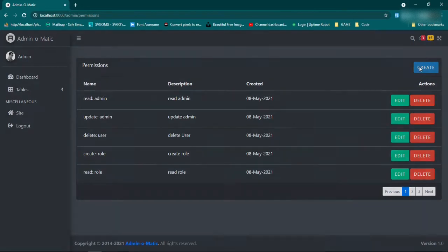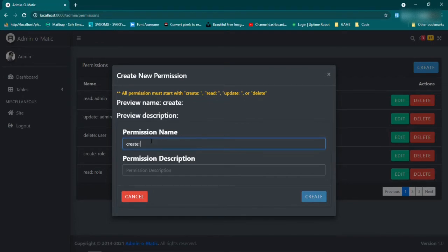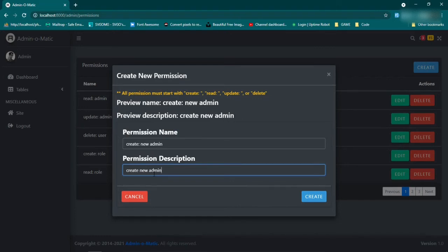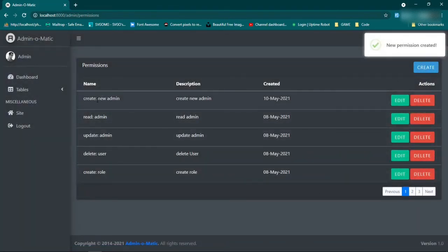We can create, let's say, a permission. We have a notification up here - all permissions must start with create, read, update, delete. And as you can see, that's what it looks like here. So we'll say, I don't know, create new admin, and then we'll have a description. So we'll say create new admin, and then we're going to click create. We're also using Sweet Alert - new permission created. And now here's our new permission that we just created.